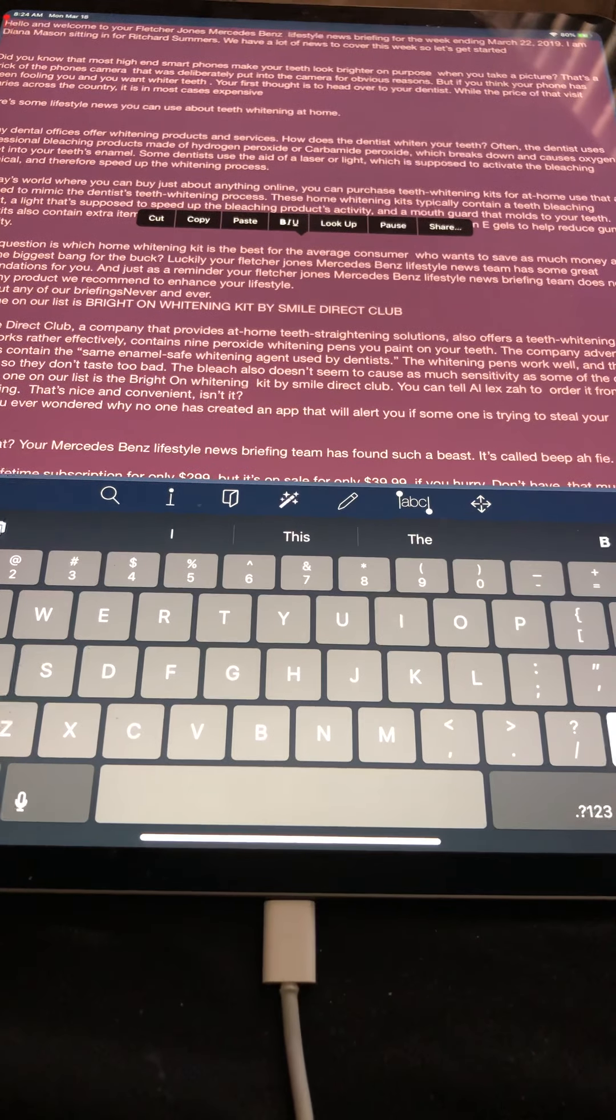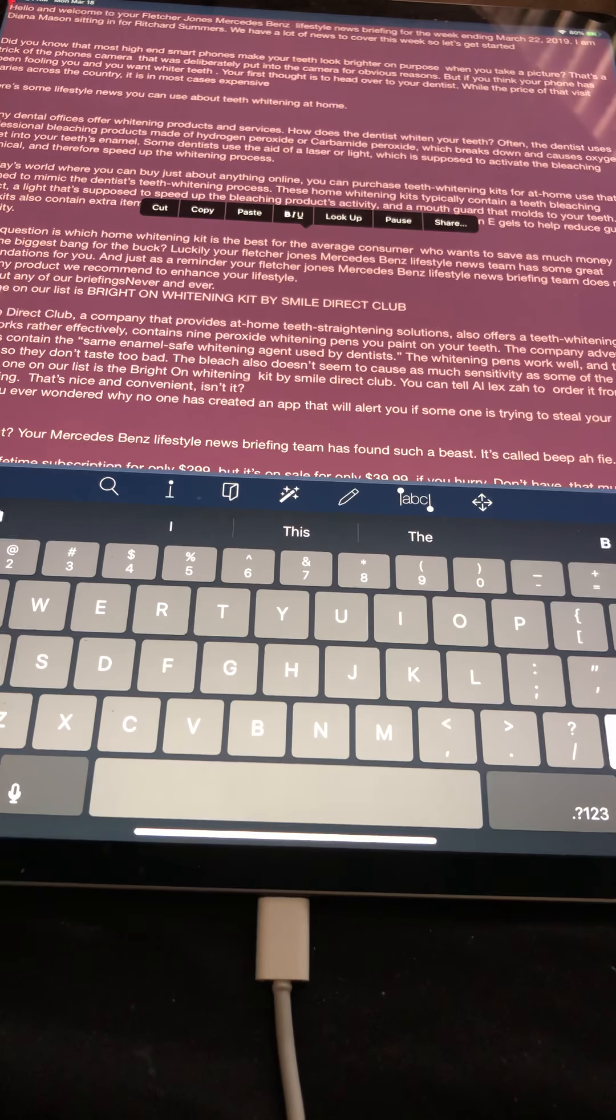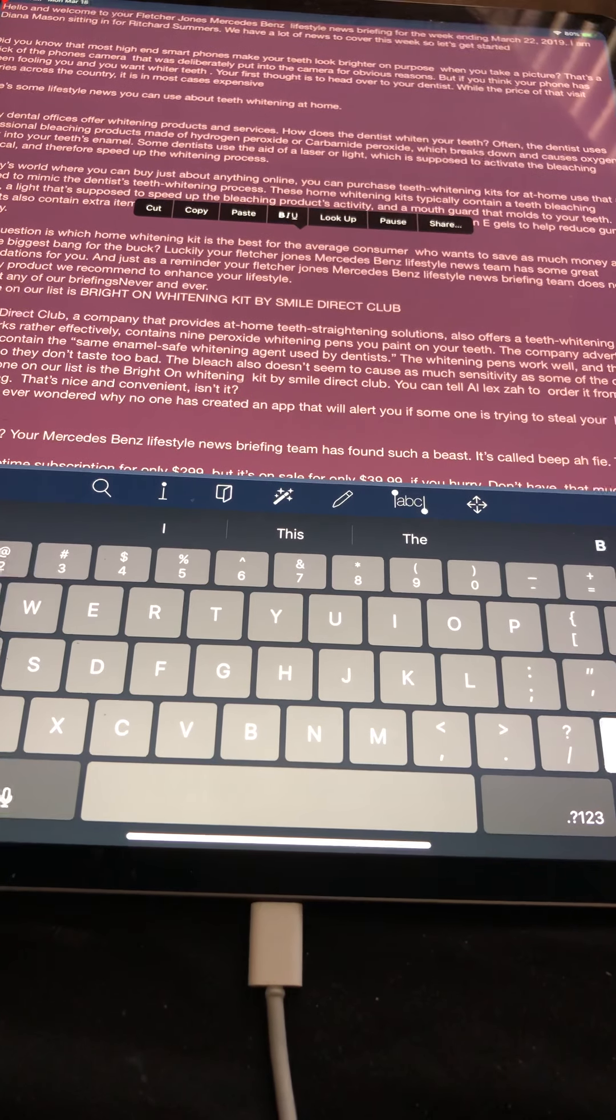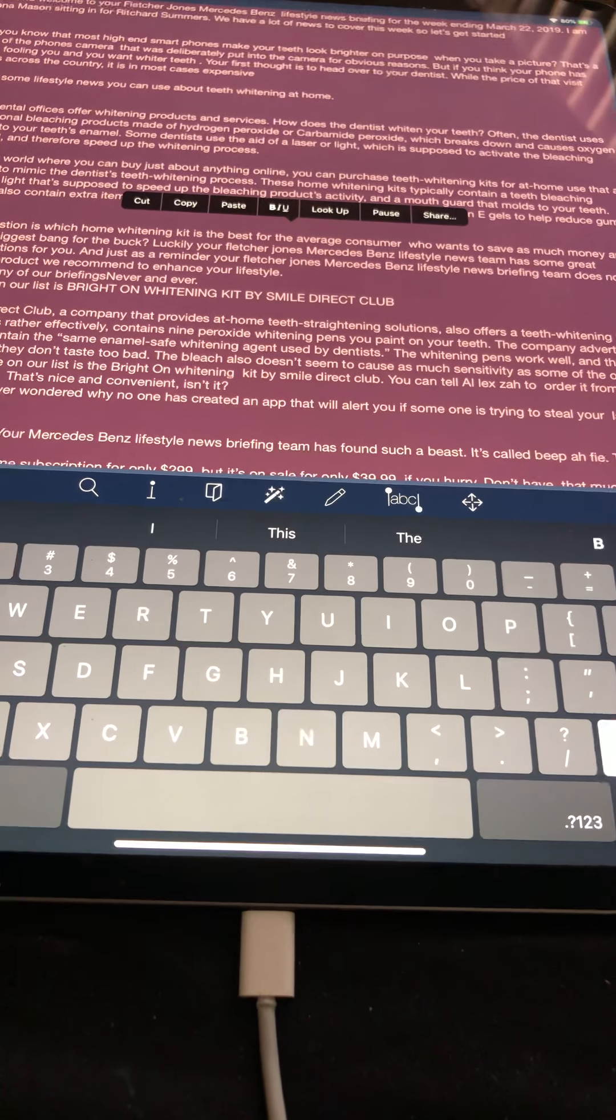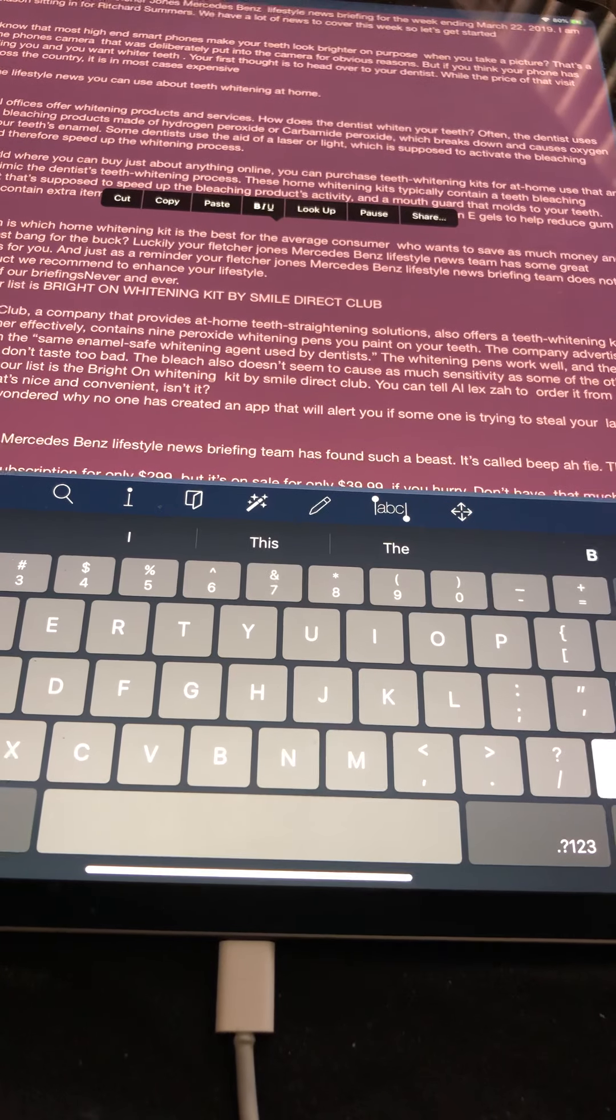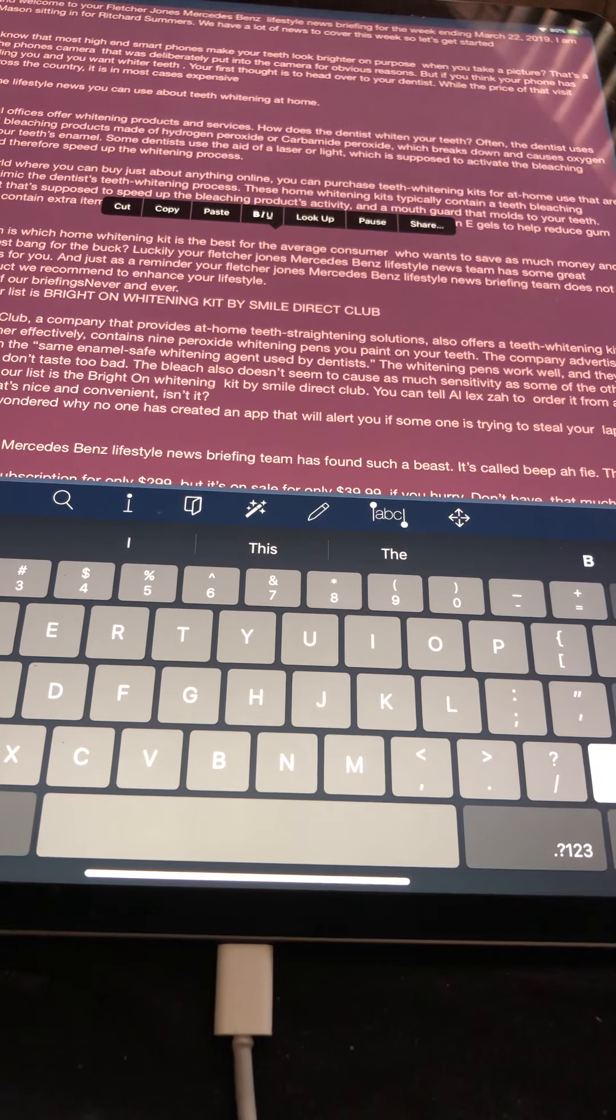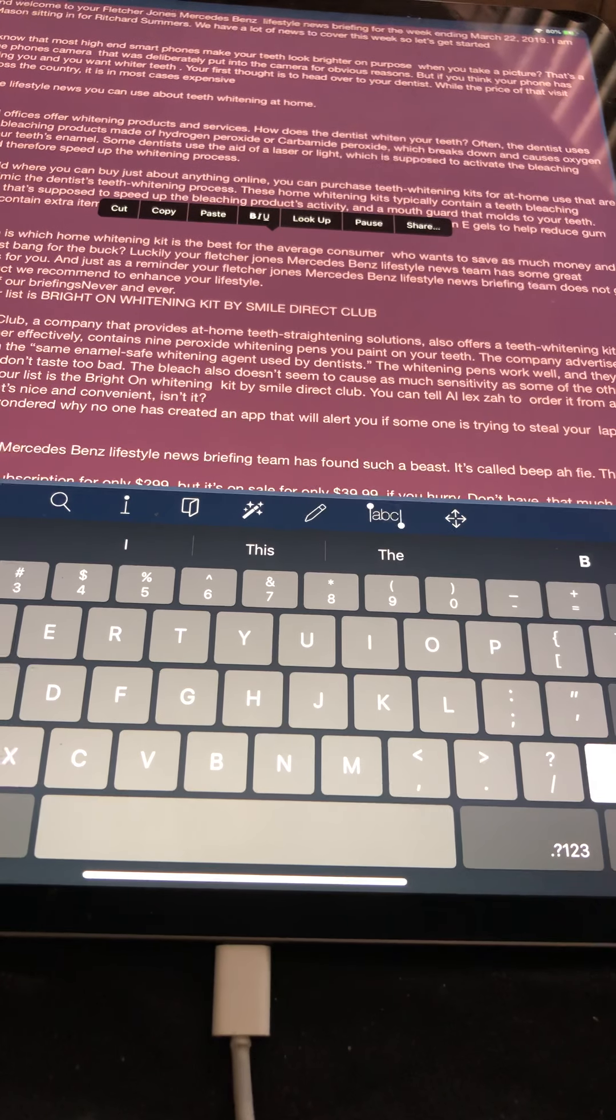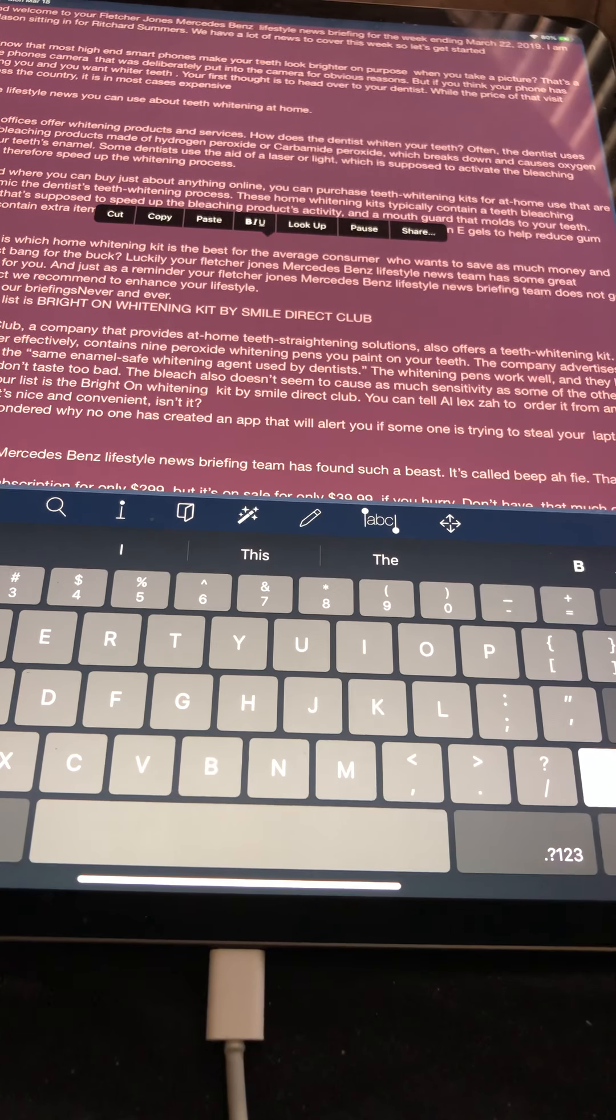Here's some lifestyle news you can use about teeth whitening at home. Many dental offices offer whitening products and services. How does the dentist whiten your teeth? Often the dentist uses professional bleaching products made of hydrogen peroxide or carbamide peroxide, which breaks down and causes oxygen to get into your teeth's enamel. Some dentists use the aid of a laser or light which is supposed to activate the bleaching chemical and therefore speed up the whitening process.